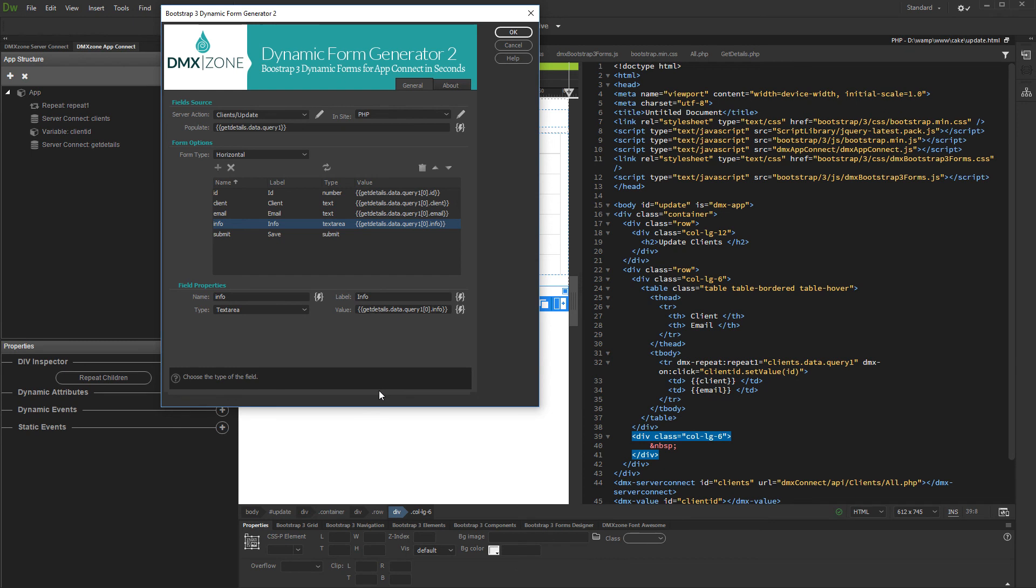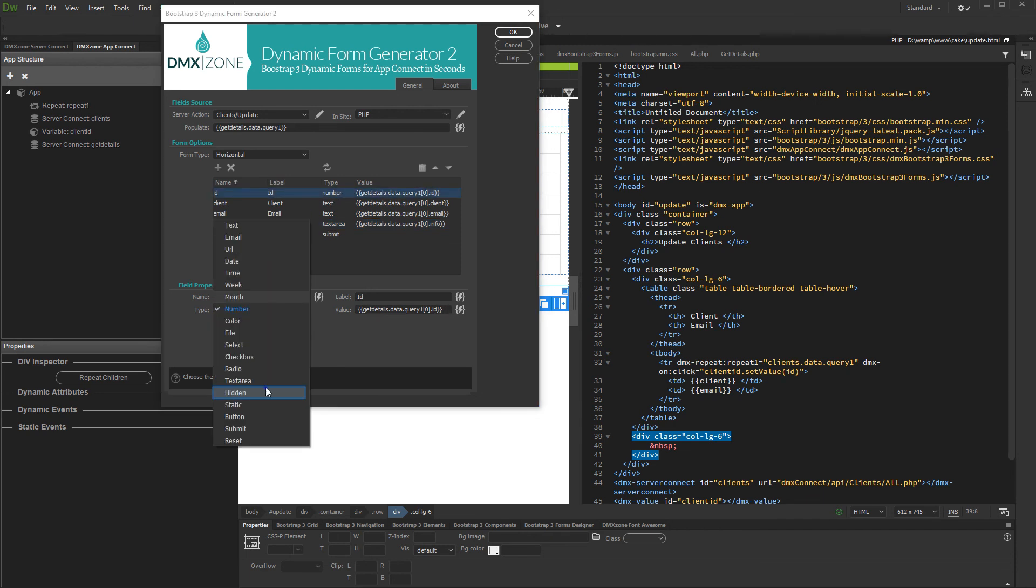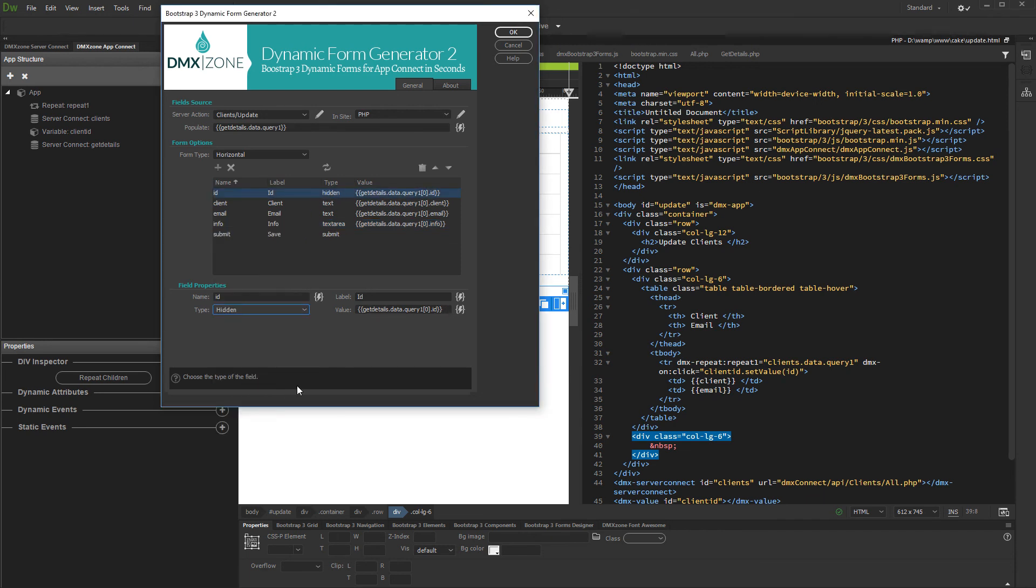Then click the ID field and change its type to hidden, as it will only be used as a filter for the update action. Click OK to insert the form on the page.